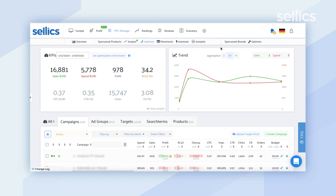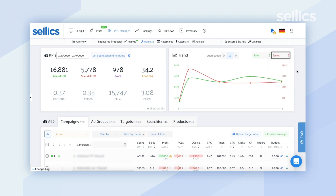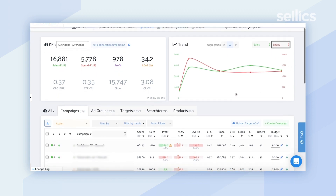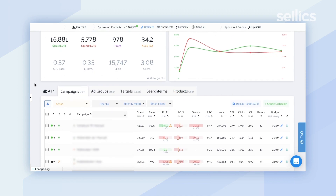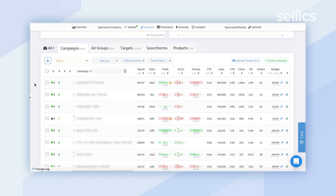You'll also have a trend chart where you can make side-by-side comparisons of different KPIs. For example, you can look at your sales versus your spend, or any other KPIs, to see if there's a correlation or anything that stands out. If you scroll down, you'll have all of your campaigns listed out for the selected time period.